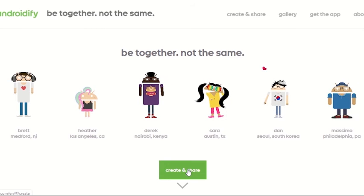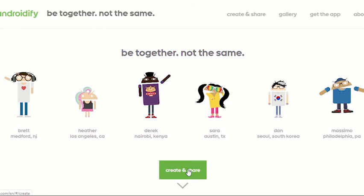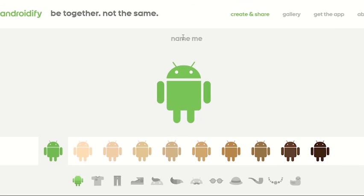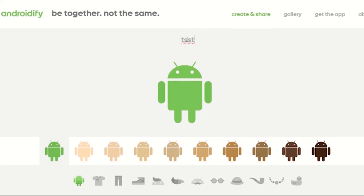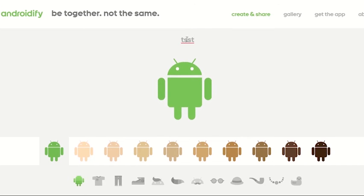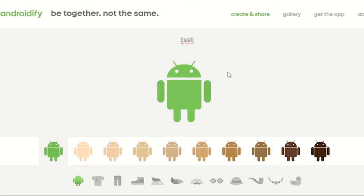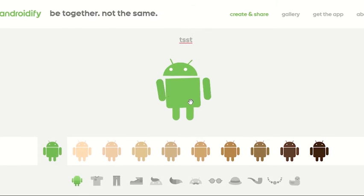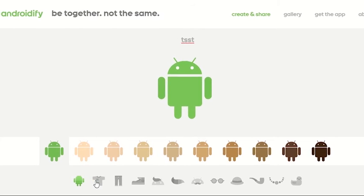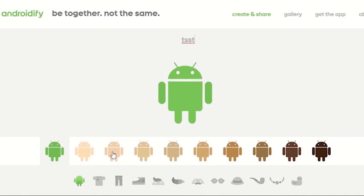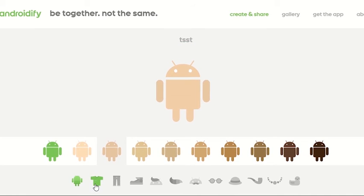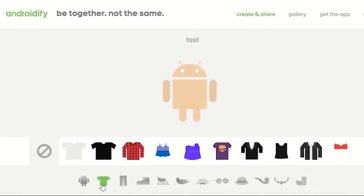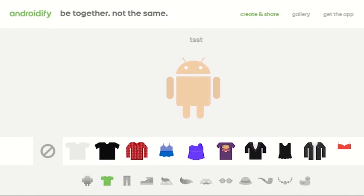So let's go ahead and click on Create and Share. The first thing I'm going to do is give this a name. You are limited on characters, so I can't fit 'the tech-savvy science teacher,' so I'm just going to abbreviate. Then you can choose green or skin color — I'll choose skin color.